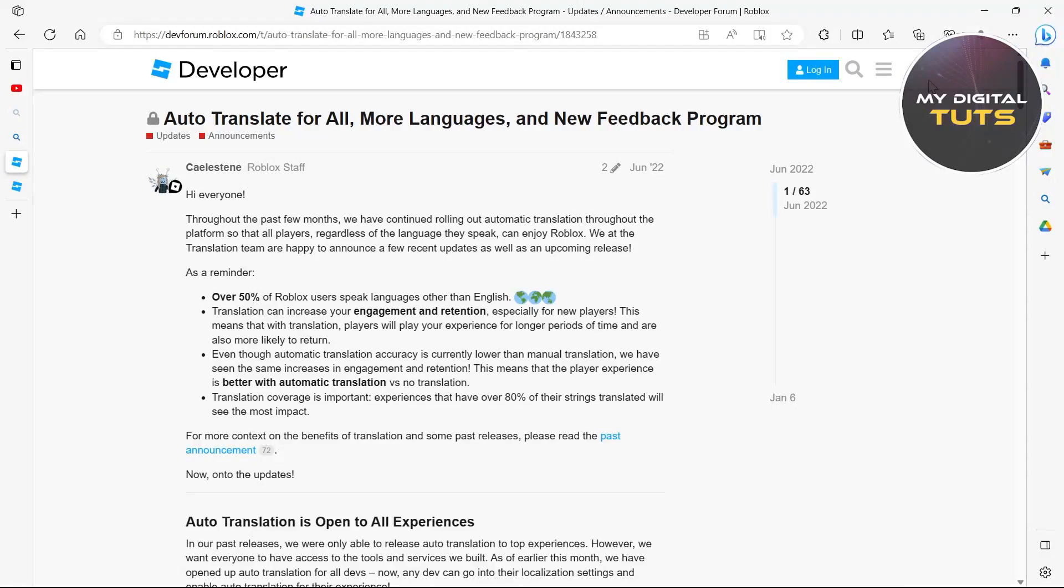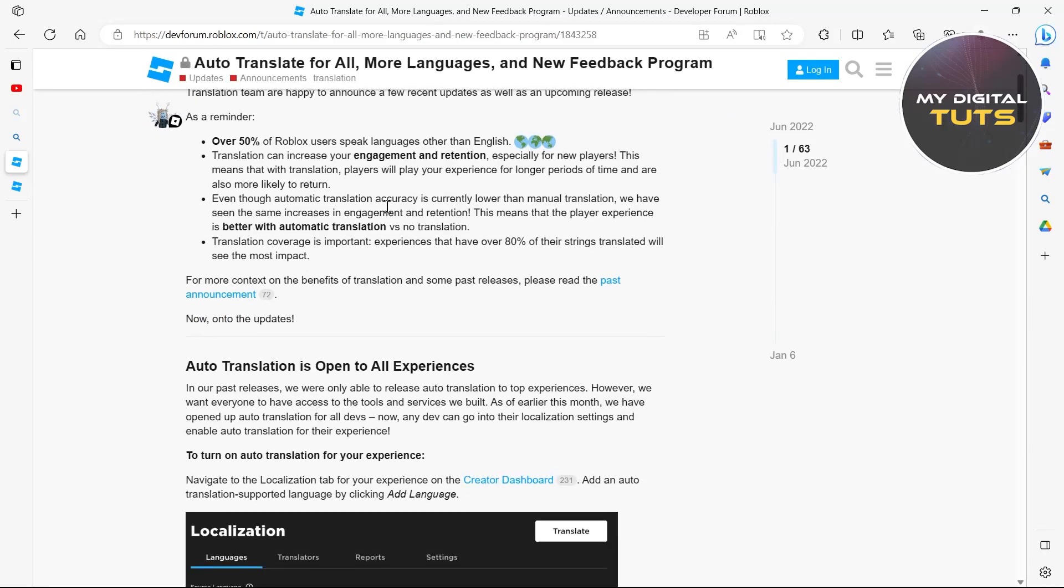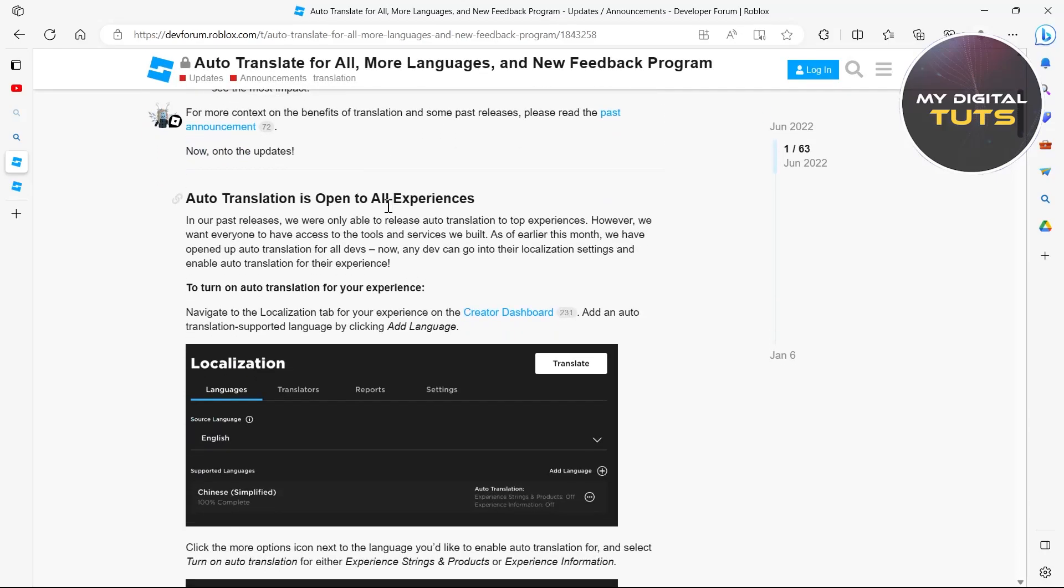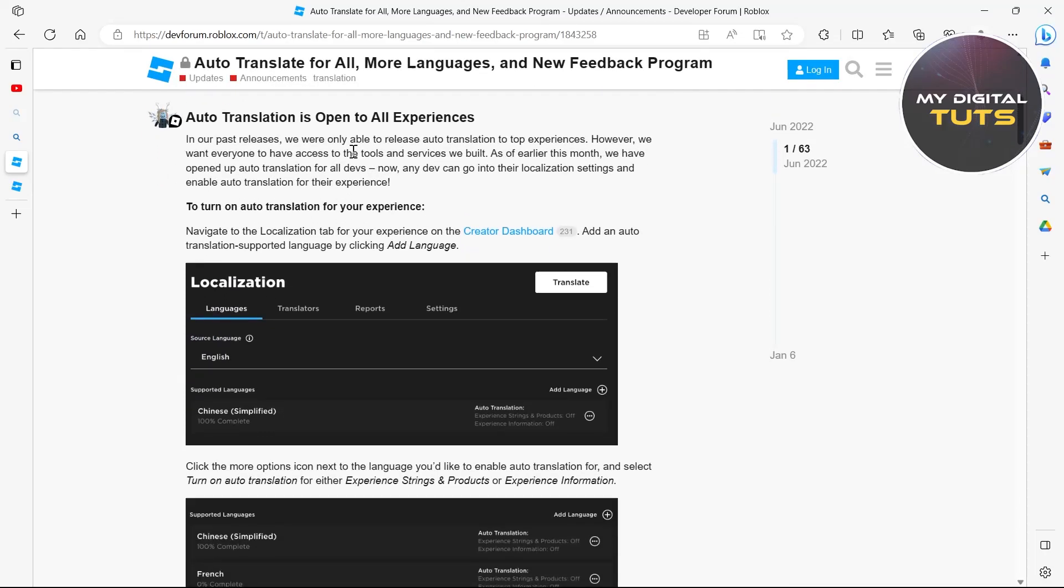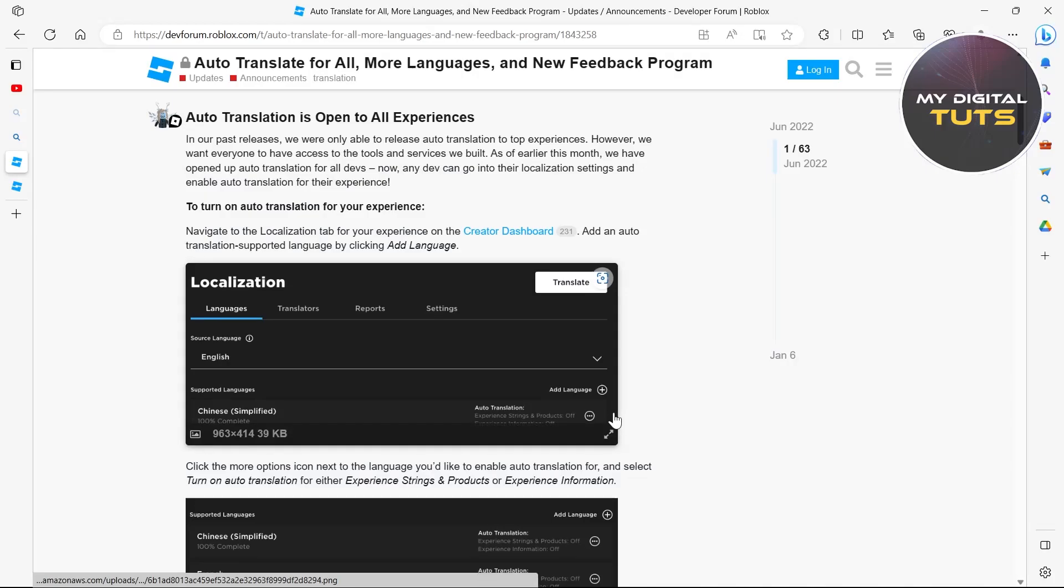In this video I'm going to show you how to turn on auto translate in Roblox. For this we'll go to the site where we can see these instructions, as auto translation is open to all experiences.